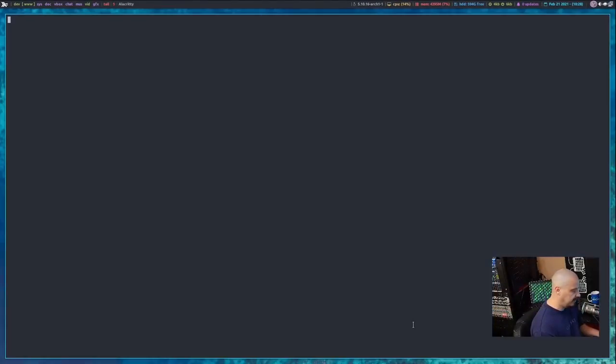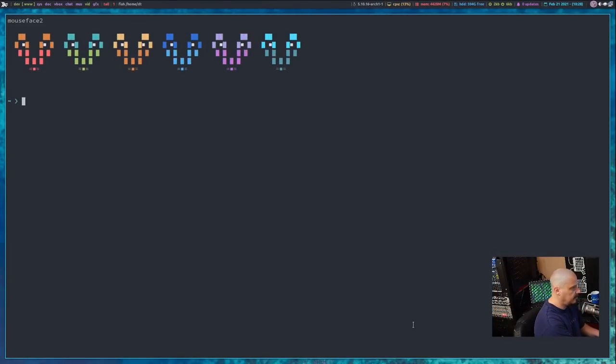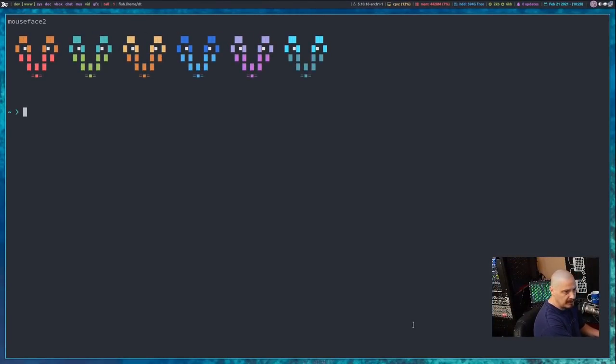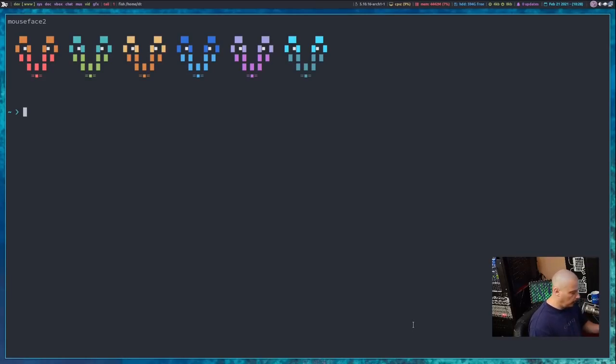I'm going to switch over to my desktop and open a terminal and let me zoom in here a little bit. This is the fish shell, but I'm going to show you how to change your manpager on bash, zsh, and fish.